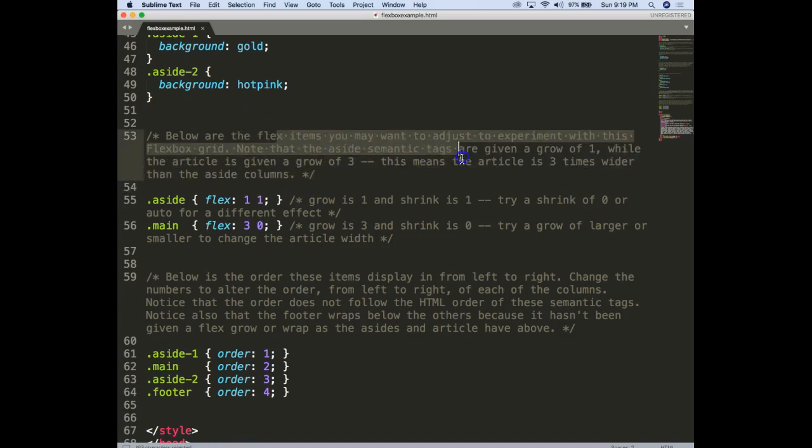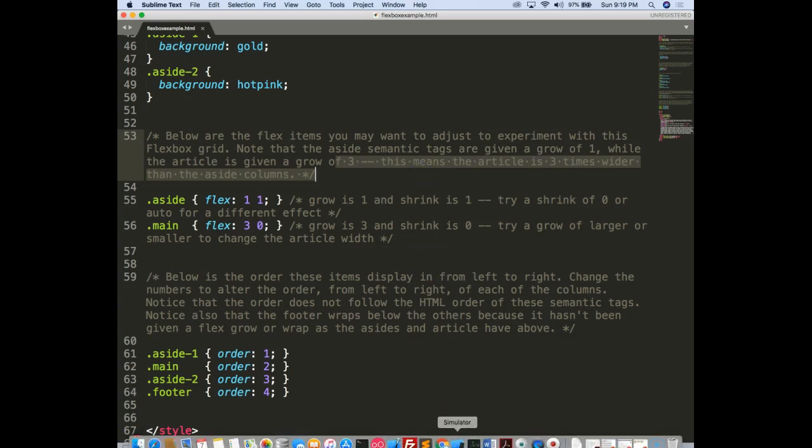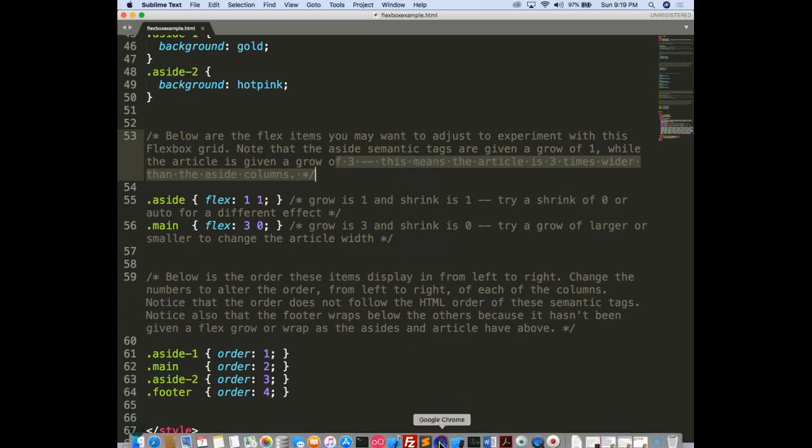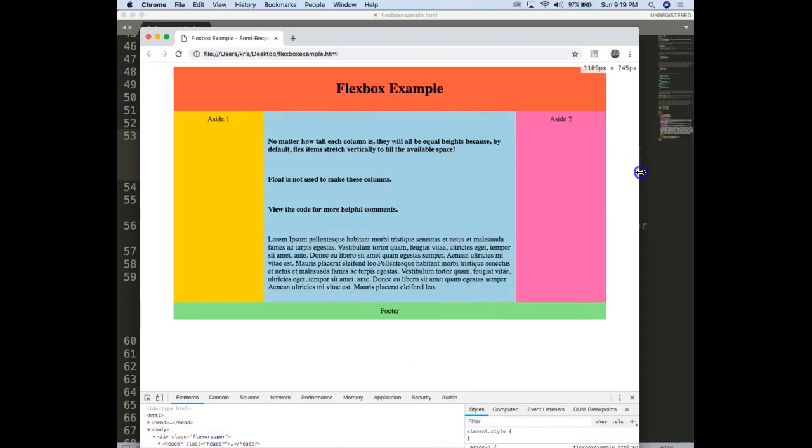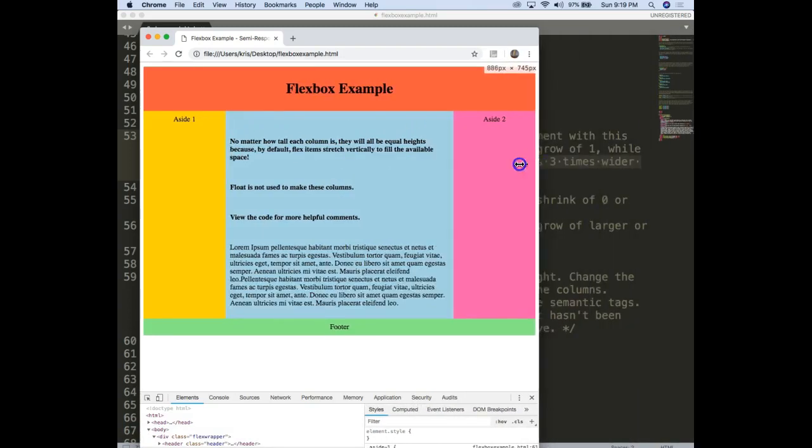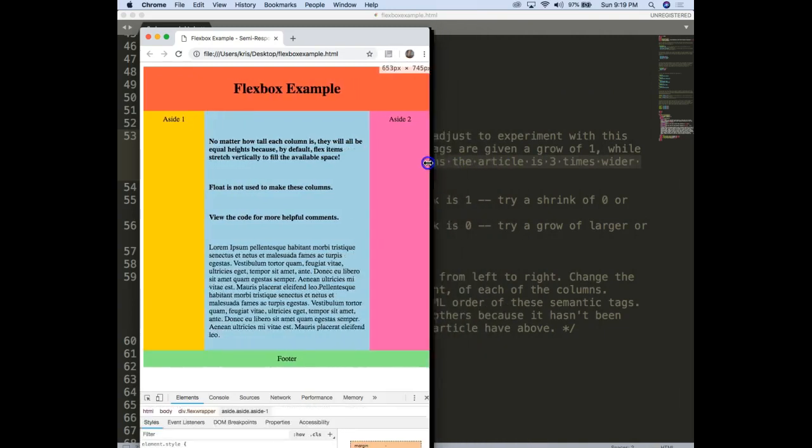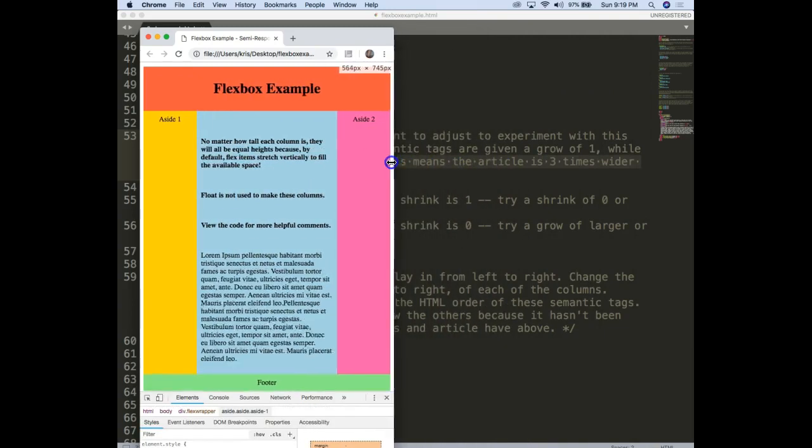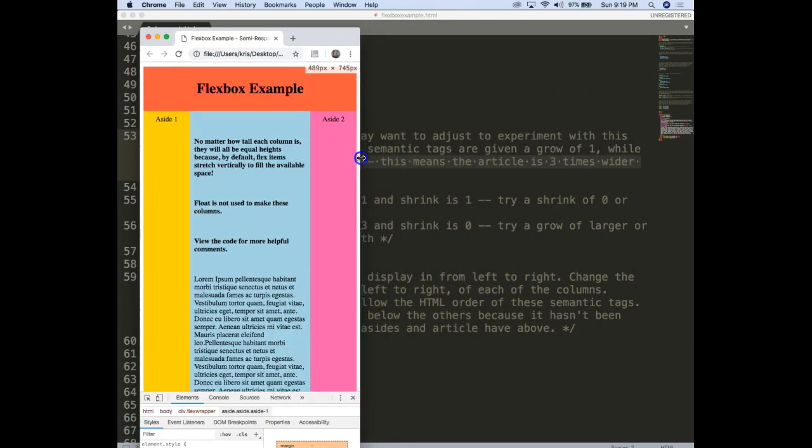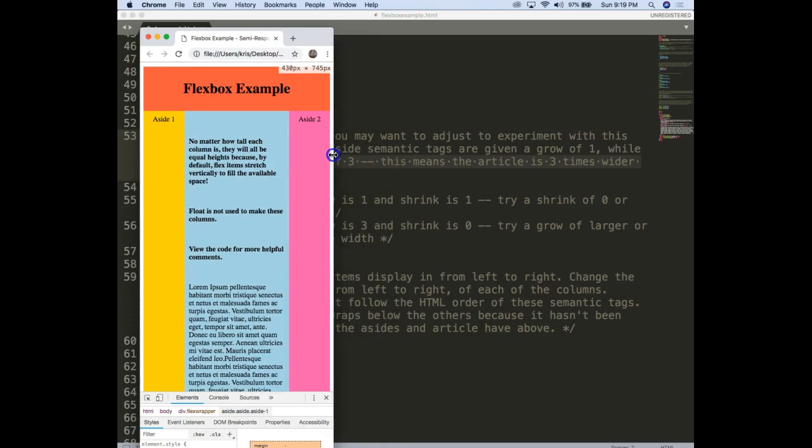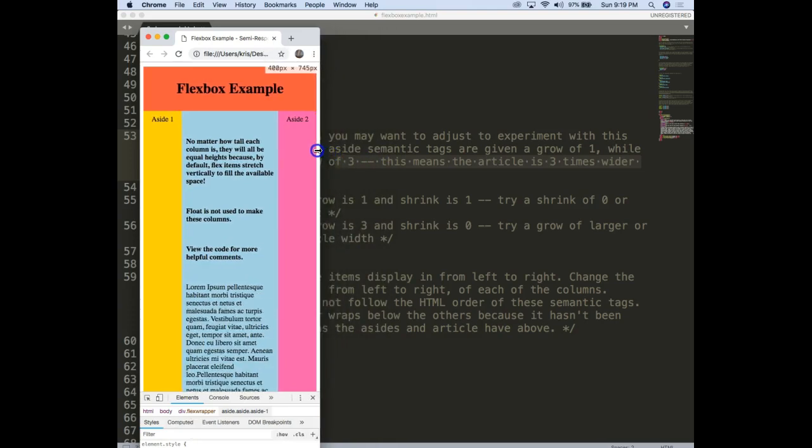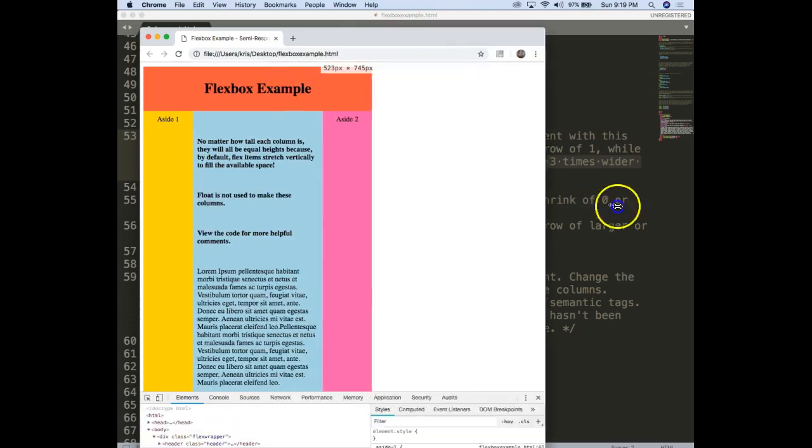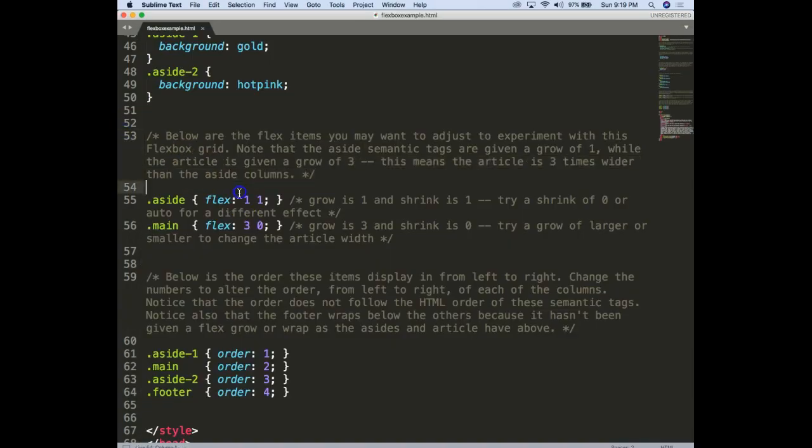So below are the flex items that we can have fun with and do a little experimentation. The asides are given a grow of 1, while the article is given a grow of 3. That means the article is three times wider than the aside columns. So let's take a look at that. Is this three times the size of these asides? Well let's see. Will it maintain those three times these asides? Sure does look like it. Of course we get to an area here and it looks like we're still there. So that's the grow and shrink of 3.